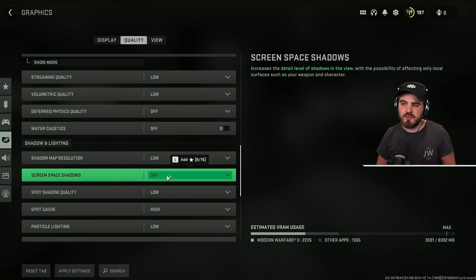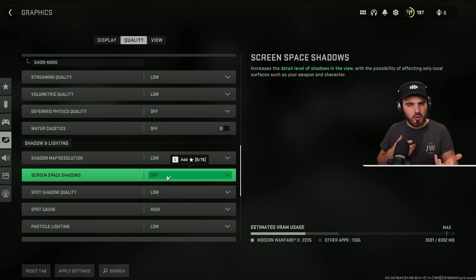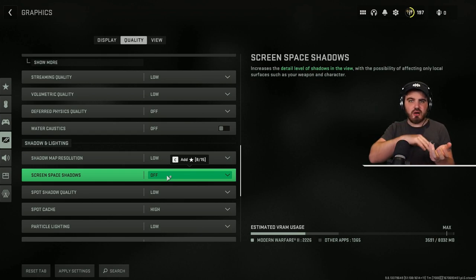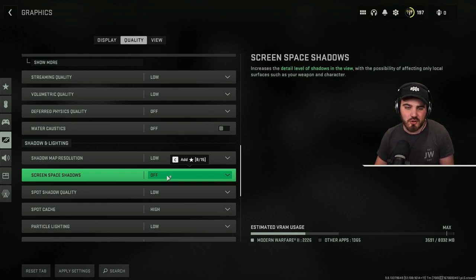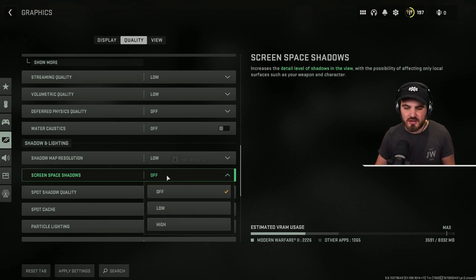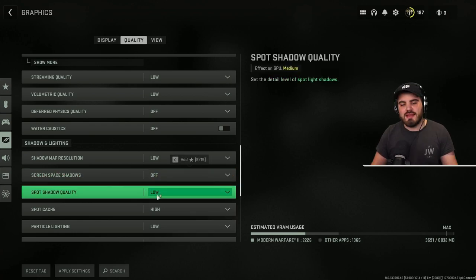Then screen space shadows. This is all to do with the shadows locally on your character. So when you're holding your gun, how do you get shadows cast onto your hands and stuff? It's a little bit of an FPS hog as shadows are, and it's not useful in any way. It doesn't help out in any way. So keep it off.